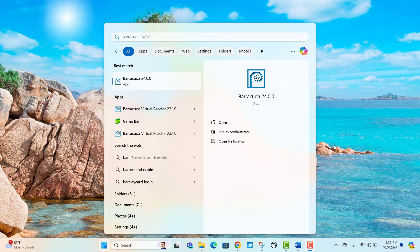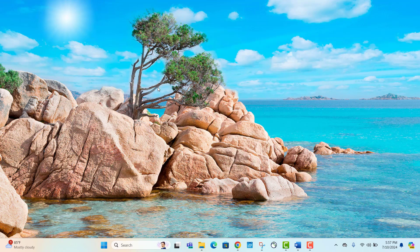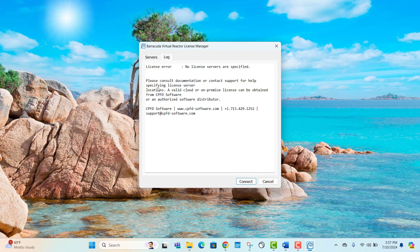Now that we have confirmed that the correct licenses are available, we can begin entering them into Barracuda. Open your preferred version of Barracuda. In our case, we will be using version 24.0.0. You can see here that currently no license servers are specified.